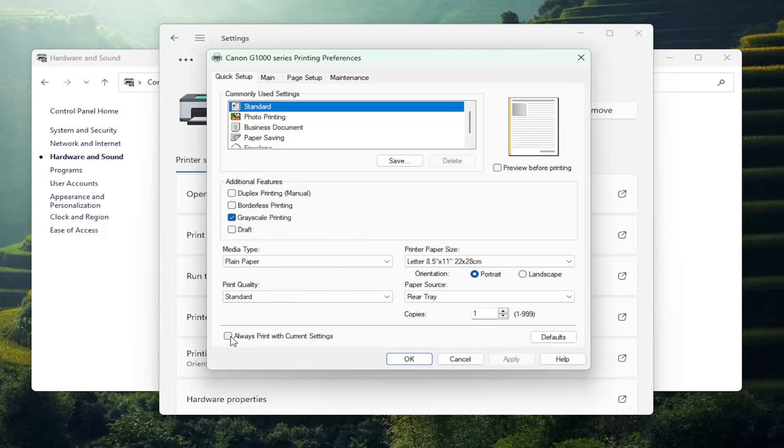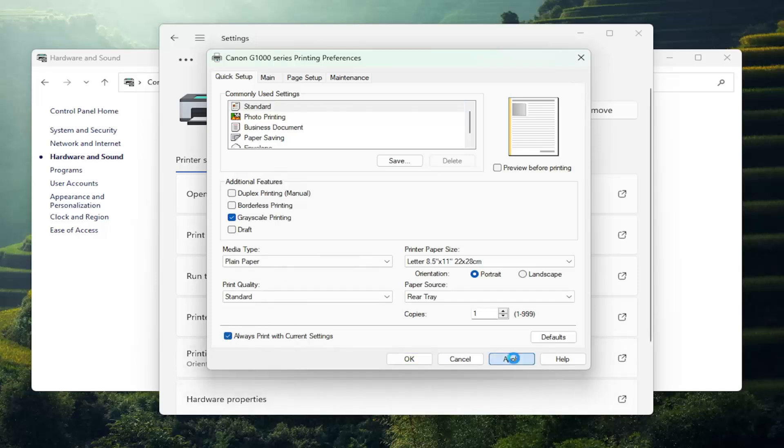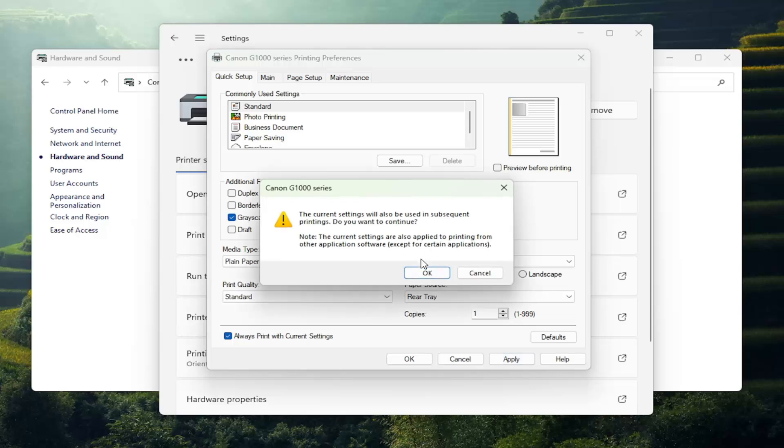You can select that option in here as well if you want to further customize it, and select Apply and then OK, and then OK again. And that's all you have to do.